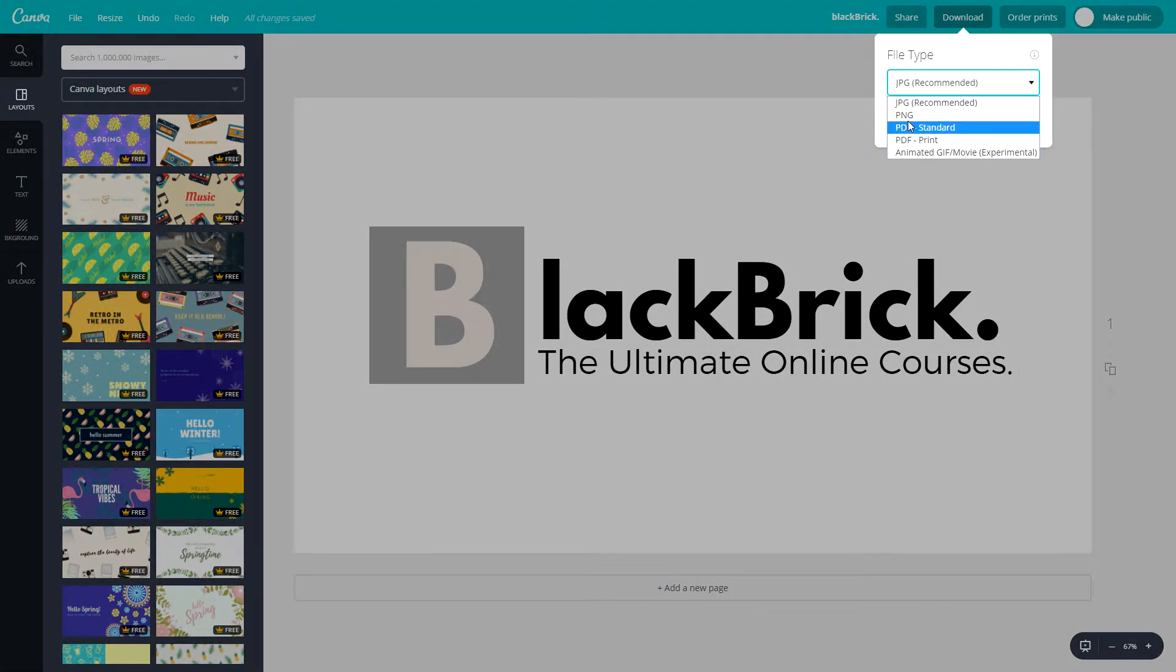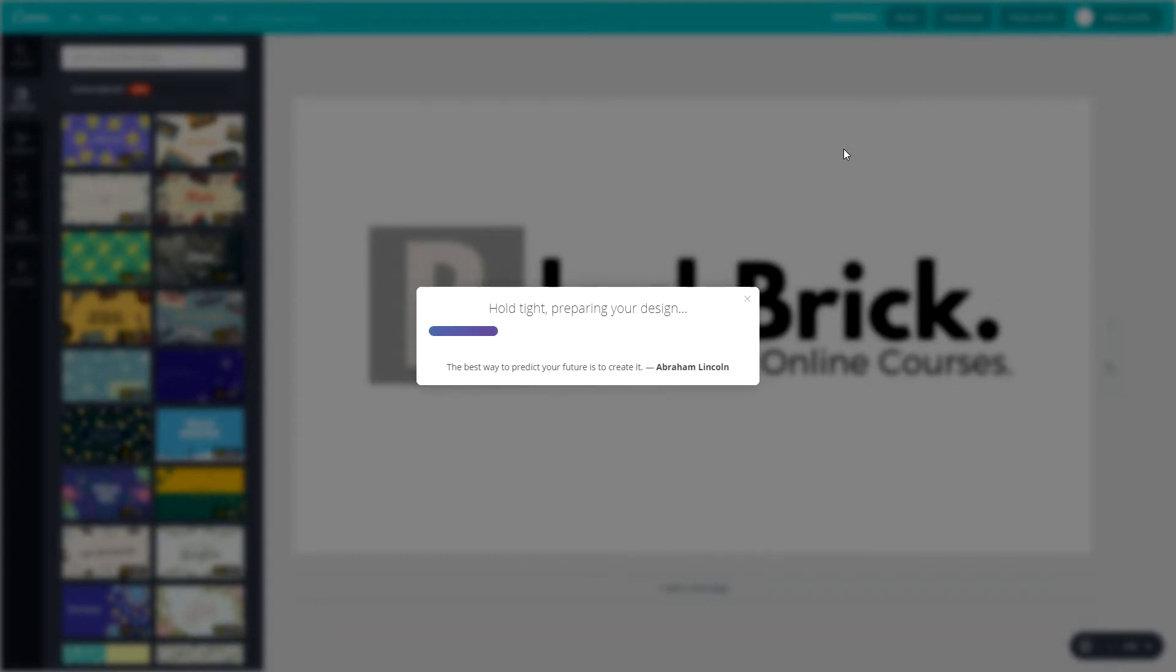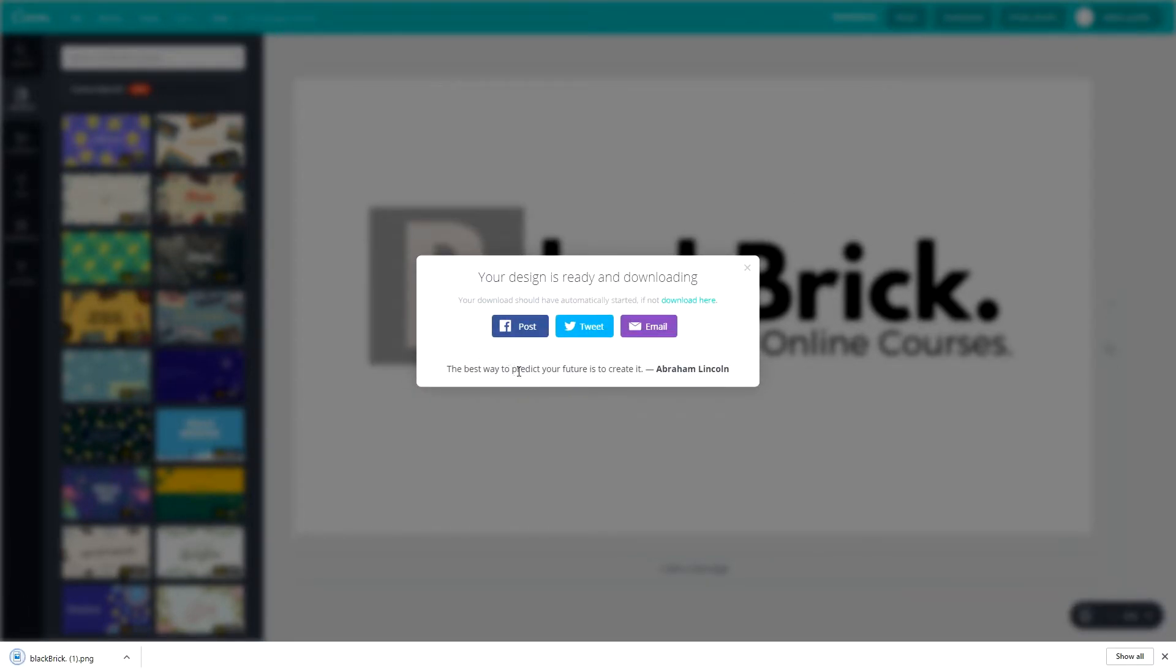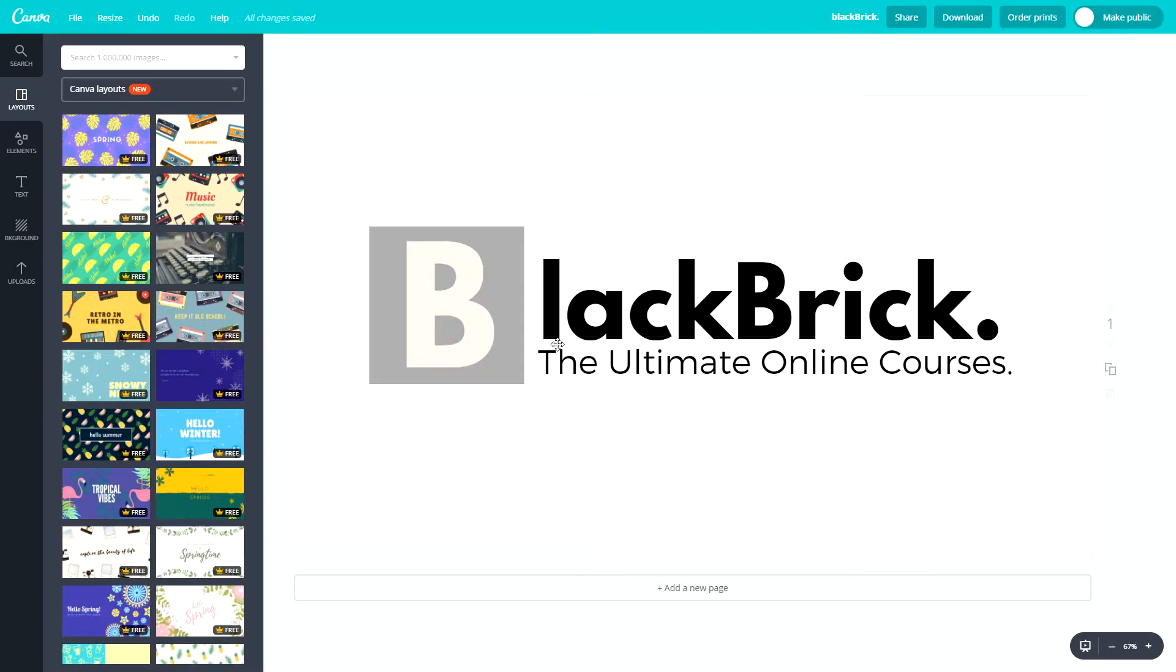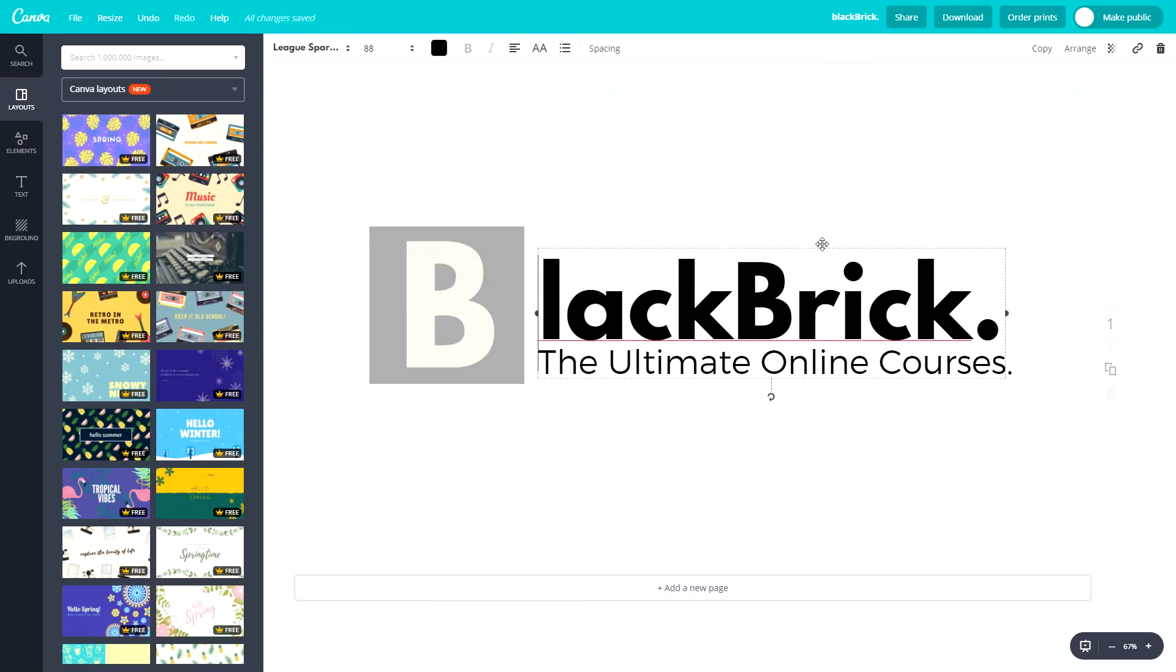Let's download, PNG, transparent background. There we go, just downloading. The best way to predict your future is to create it, Abraham Lincoln. Let's click on this now. There you go, so all you see is the bee and the square. With PNGs it is transparent, so you need to make sure you have a white background on Canva and you don't want to be using any black text because you will not see it.